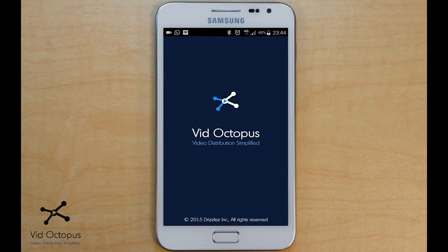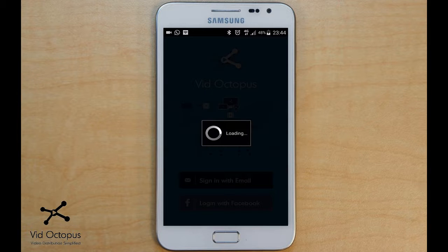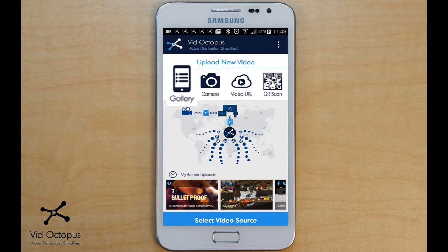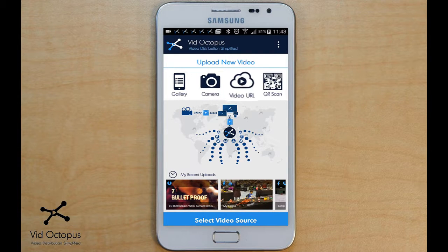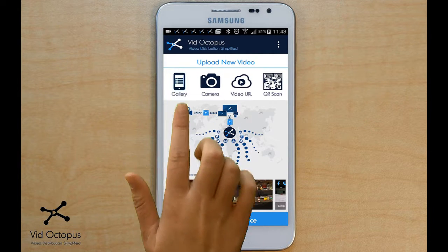Open the application and log in to VidOctopus. The video you wish to upload can be chosen from a gallery, you can make your own with a camera, or provide a link to a cloud storage like Dropbox or Google Drive. As an example for this video, we will choose a file from the phone's video gallery.